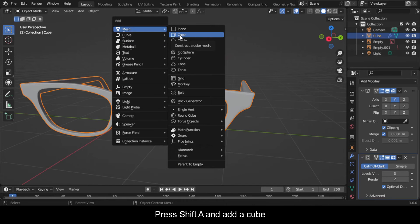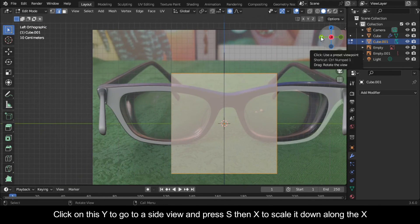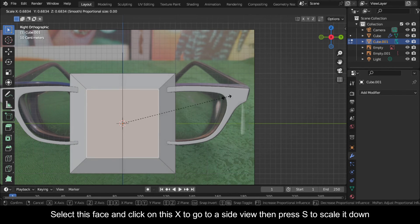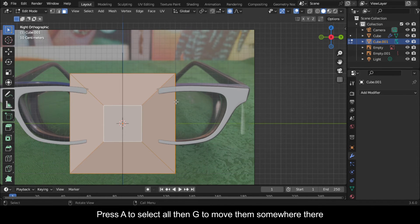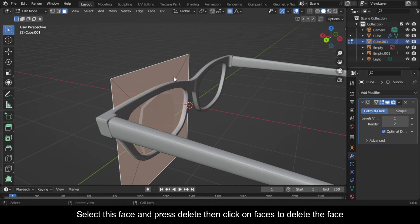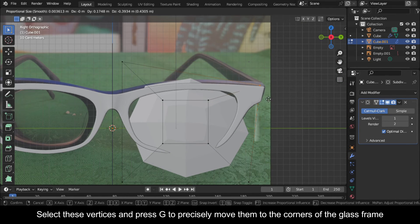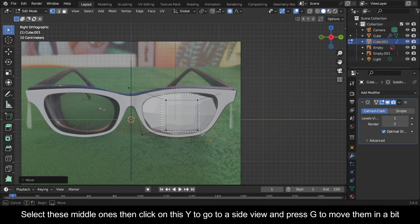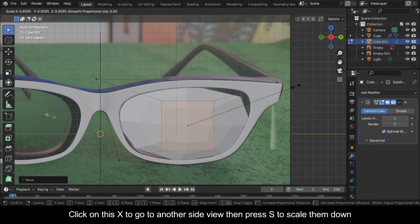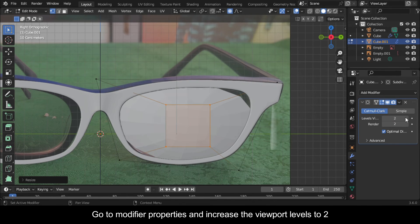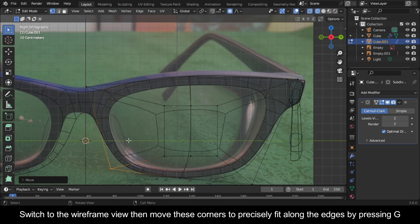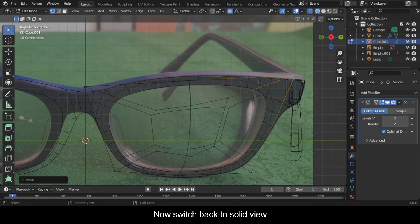Now press Tab to go to object mode. Go to the modifier properties and increase the subdivision view levels to 3. Press Shift+A and add a cube. Press Tab to go to edit mode. Click on this Y to go to a side view and press S then X to scale it down along the X. Select this face and click on this X to go to a side view then press S to scale it down. Press A to select all then G to move them somewhere there. Come to the modifier properties and add a subdivision surface modifier. Select this face and press Delete then click on Faces to delete the face. Select these vertices and press G to precisely move them to the corners of the glass frame. Select the middle ones then go to a side view and press G to move them in a bit, then press S to scale them down. Go to modifier properties and increase the viewport levels to 2. Press Ctrl+R and click to add an edge loop in the middle here. Switch to wireframe view then move these corners to precisely fit along the edges by pressing G. Now switch back to solid view.